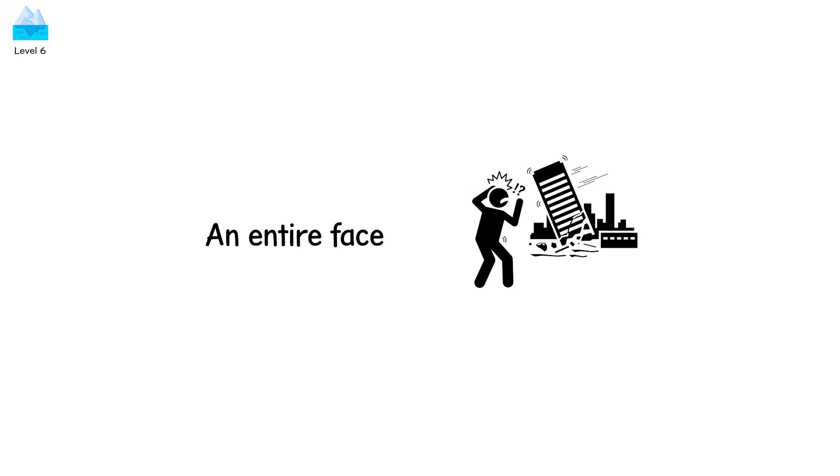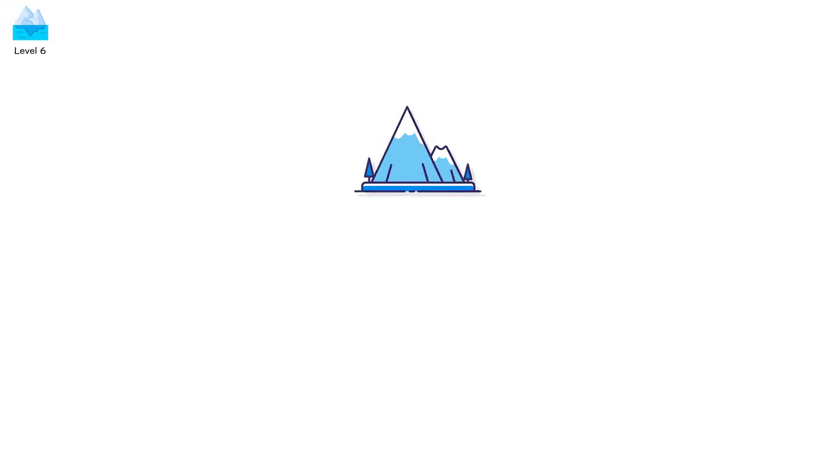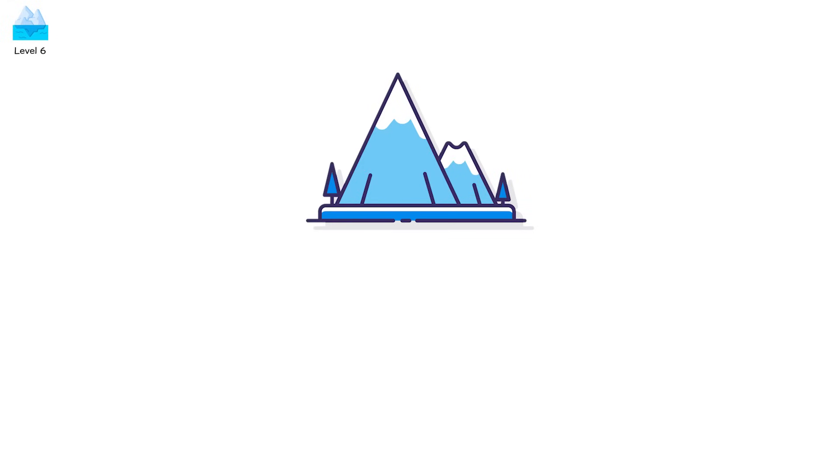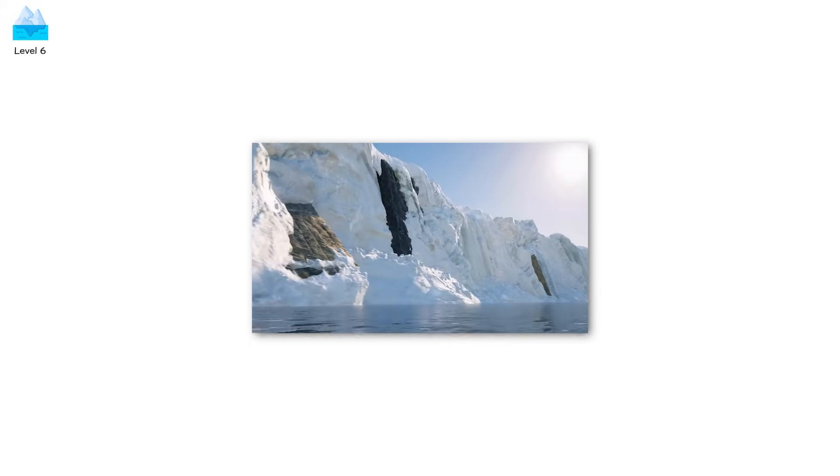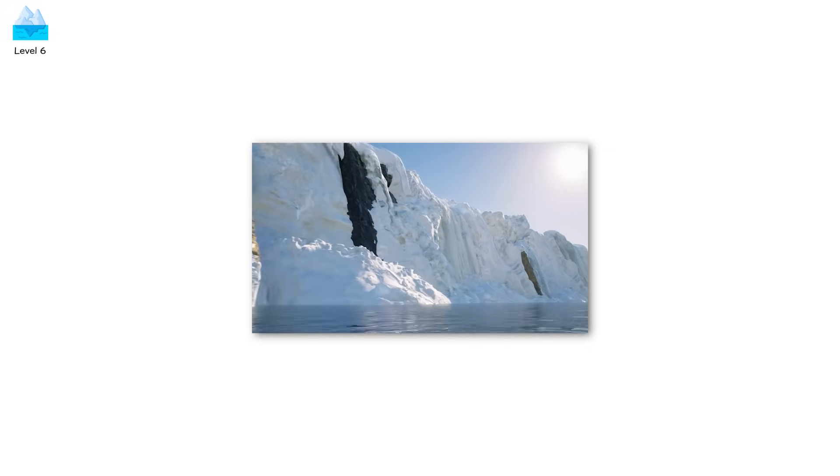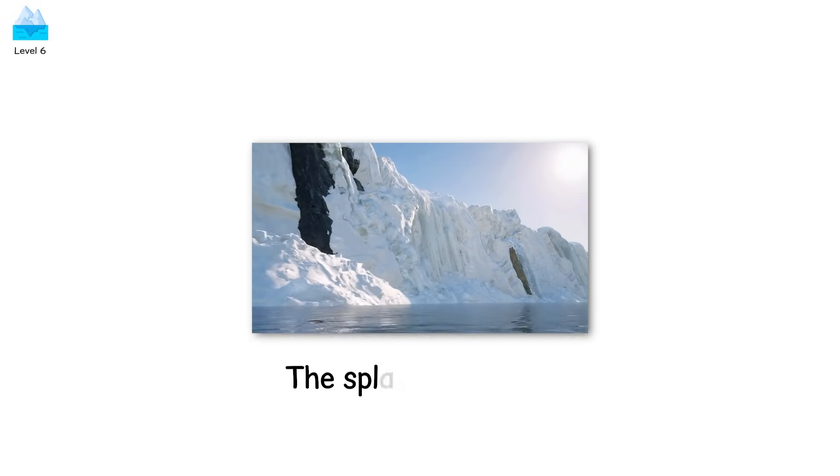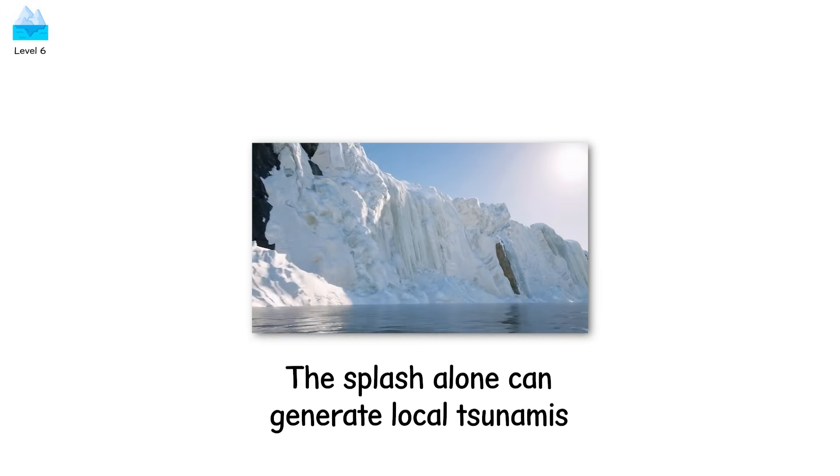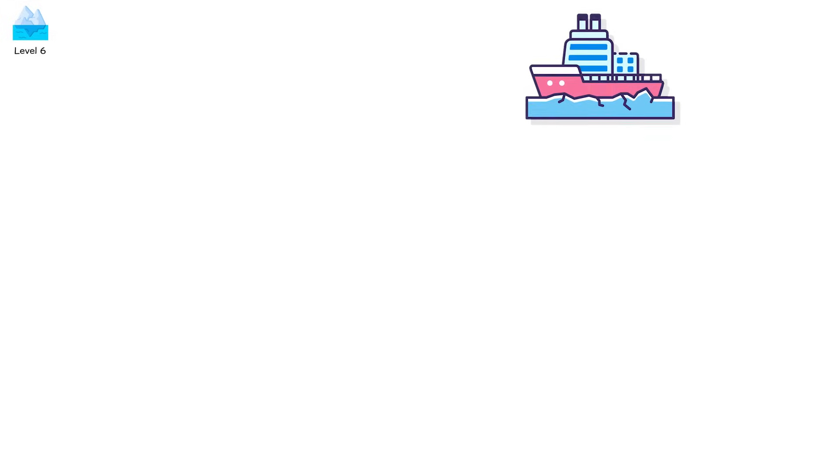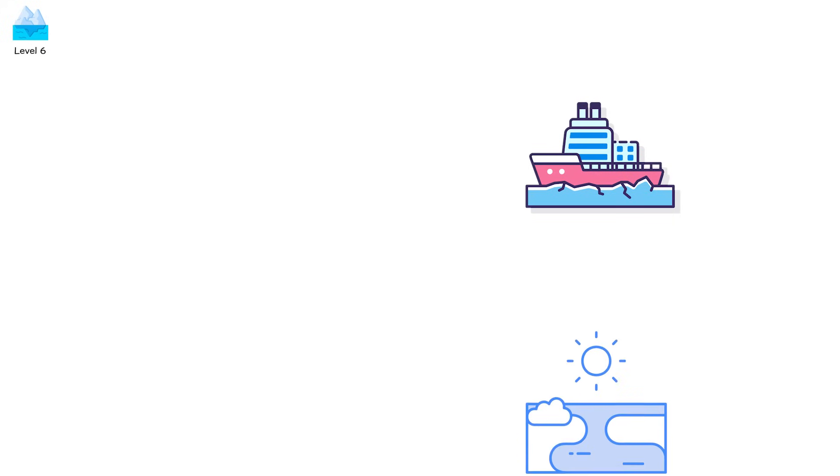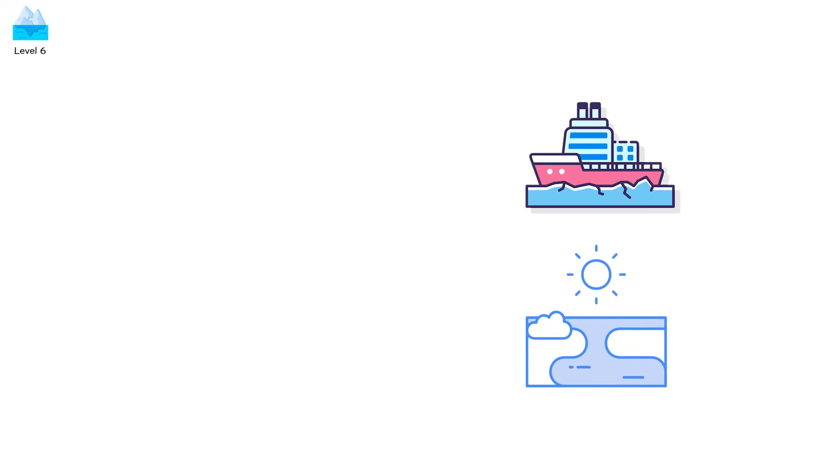Imagine a building collapsing sideways. Except the building is made of ancient blue ice, compacted for centuries, and weighs millions of tons. When it breaks, the energy released is massive. The splash alone can generate local tsunamis. If you're in a boat within a kilometer, the wave might swamp you. These are Level 6 collapses. The first tier of catastrophic calving. And they're becoming more frequent.